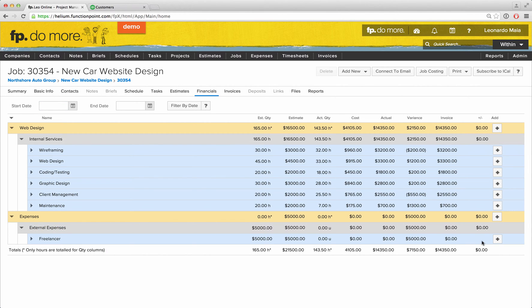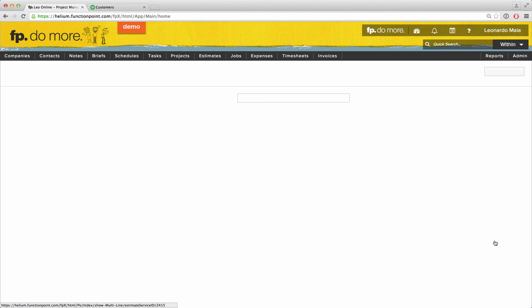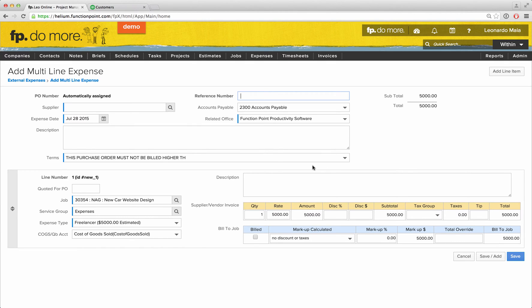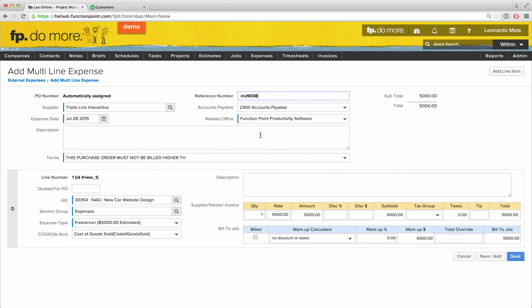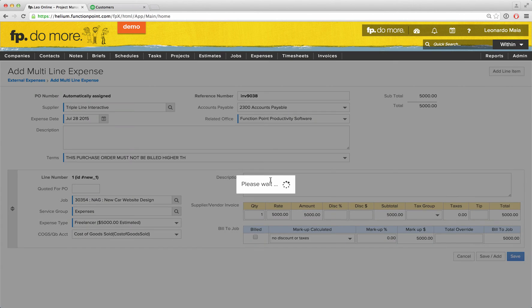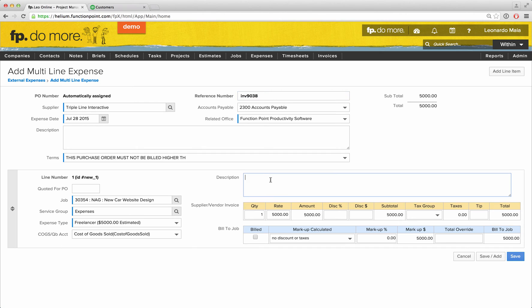We'll select to add the expense, where we can enter our supplier, enter the reference number or invoice number that they've provided to us, update the description, update the quantity and rate, and click Save.